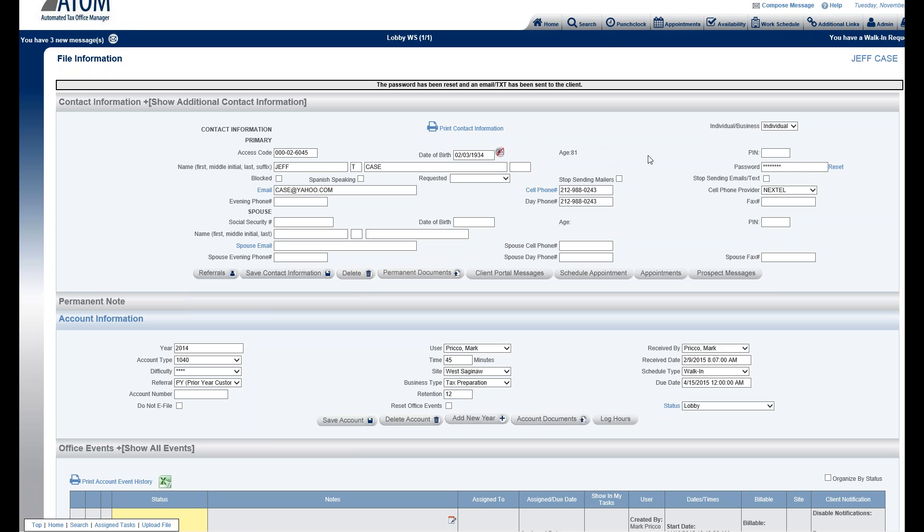The client can also create their own password on the portal. So if they are a new client, instead of having the password emailed or texted to them, just direct them to your portal site. There will be a link where they can create their own password, so you won't have to assign one.